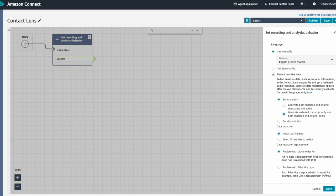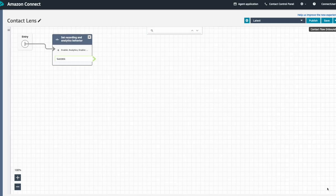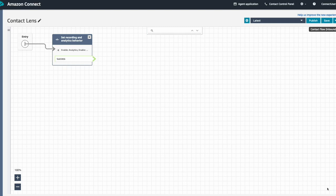After we hit save, our contact flow is ready to build out and let Contact Lens start working automatically for any new contacts that arrive on this flow.